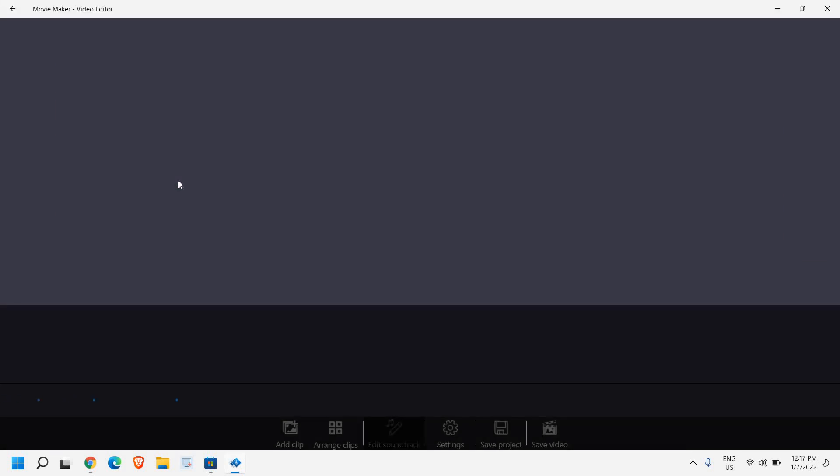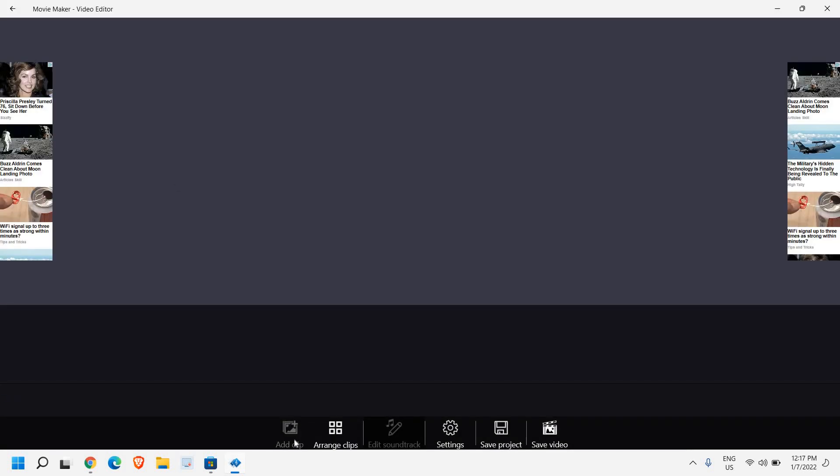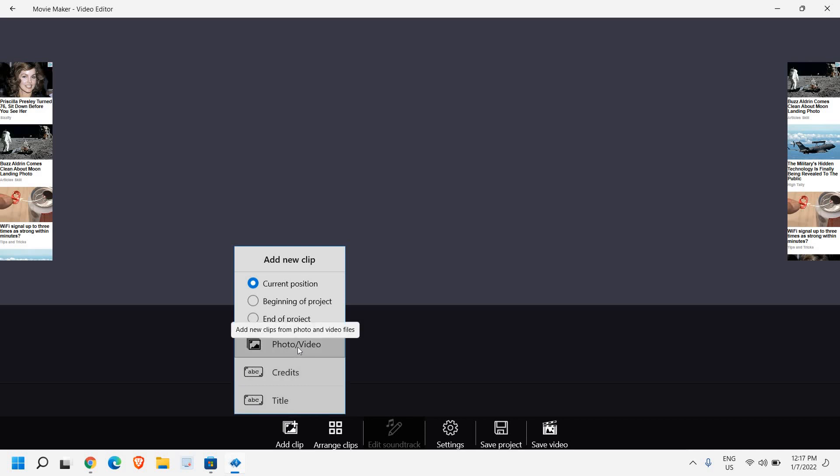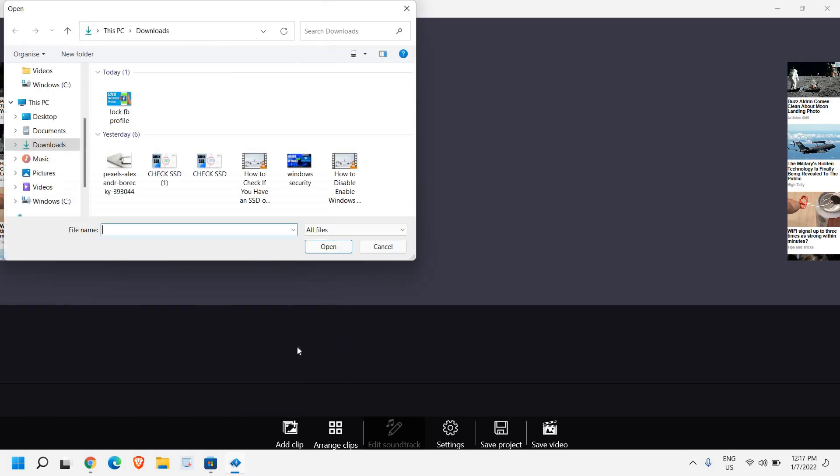I'll just click on 'Create New Project'. Here at the bottom I need to click on 'Add Clip', and I'll go to 'Photo and Video' and I will add the first video.